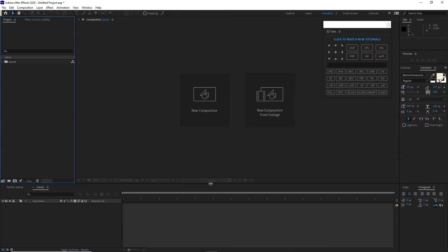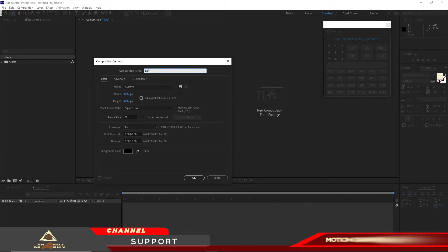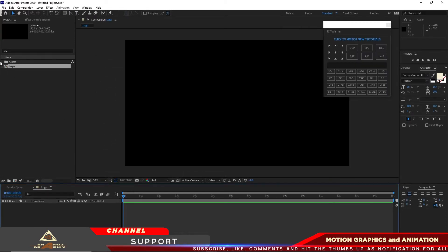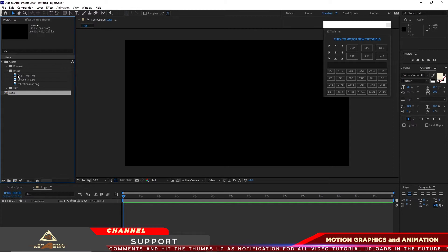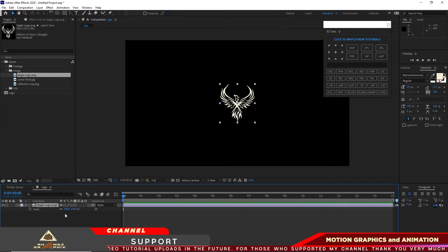Let me begin by creating a new composition and I will name it 'logo' — 1920 by 1080p, 30 frames per second, and 15 seconds duration. Click OK and I will open the project assets, expand the image, and drop this eagle logo PNG in my timeline. Press S on my keyboard to scale it up and change the value from 100 to 150.